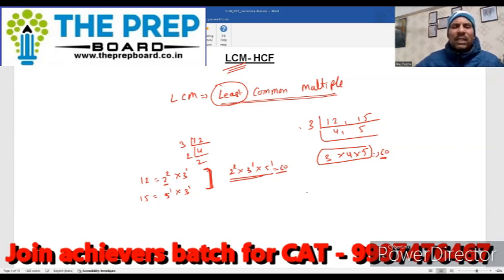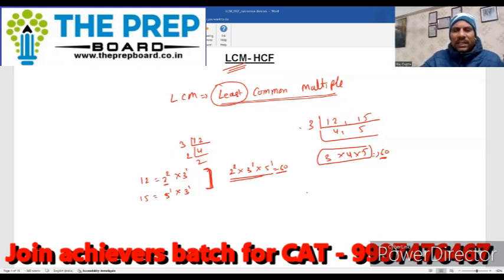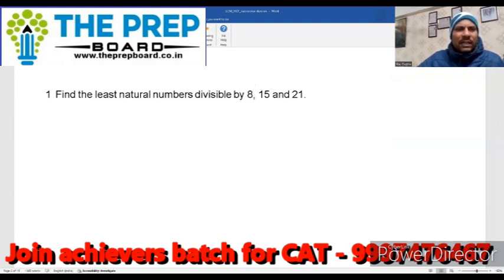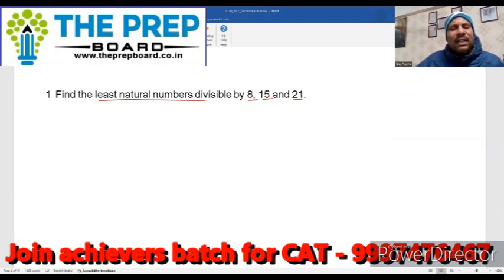यह depends करता है कि question में किस form में दिया हुआ है। अब आगे बढ़ते हैं, हम basic questions देखते हैं कि कैसे बनते हैं। पहले question में clearly लिखा है: find the least natural number divisible by — मतलब इन numbers से divide होना चाहिए, यह number divide करेंगे। इसलिए हमें इनका LCM निकालना पड़ेगा।